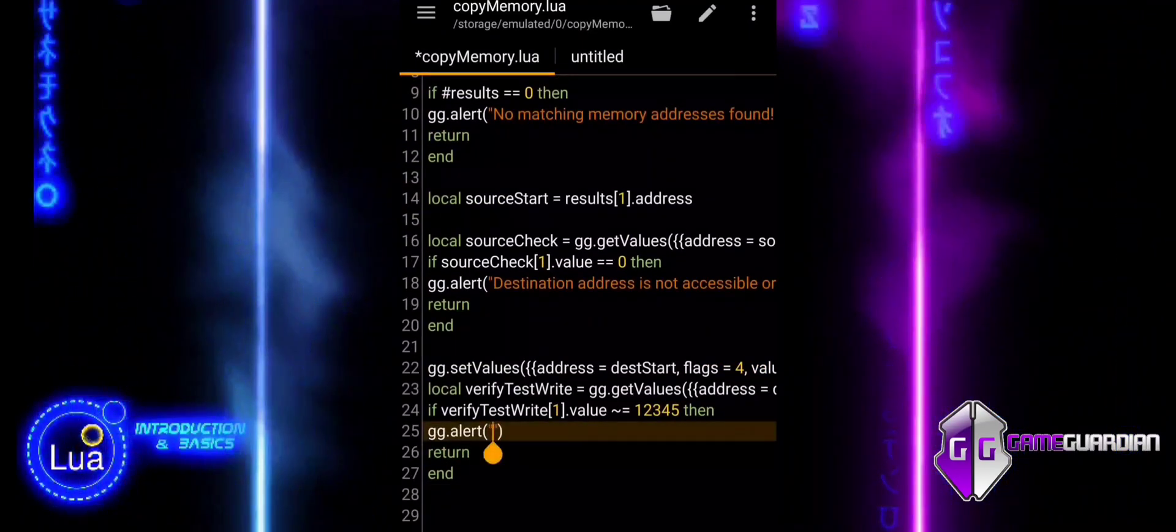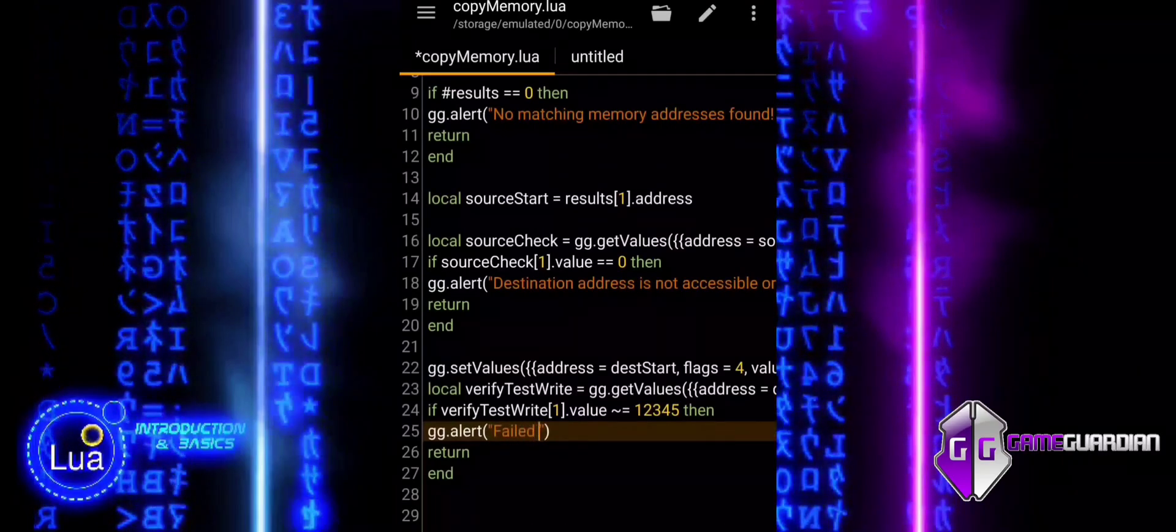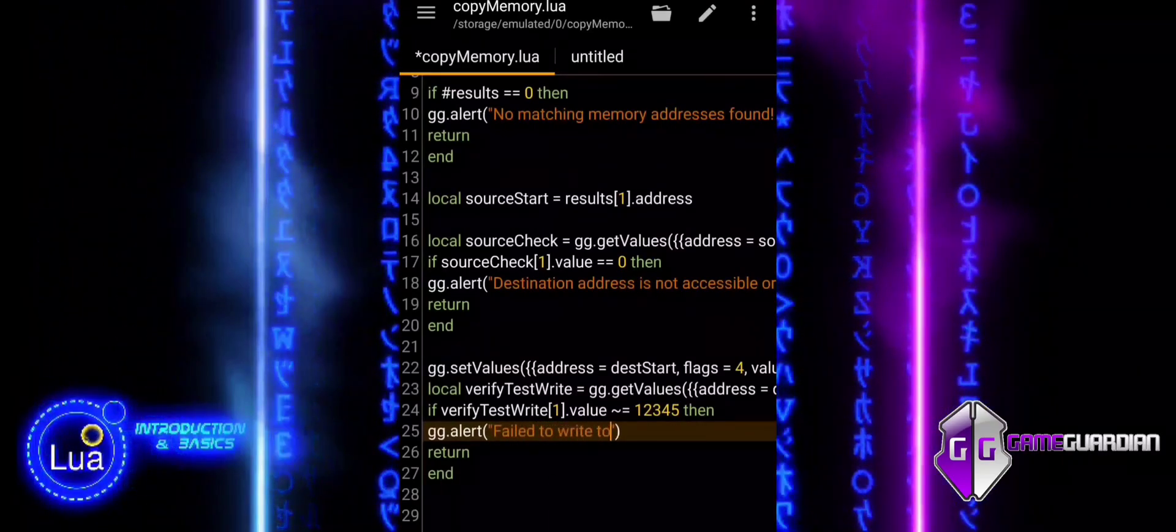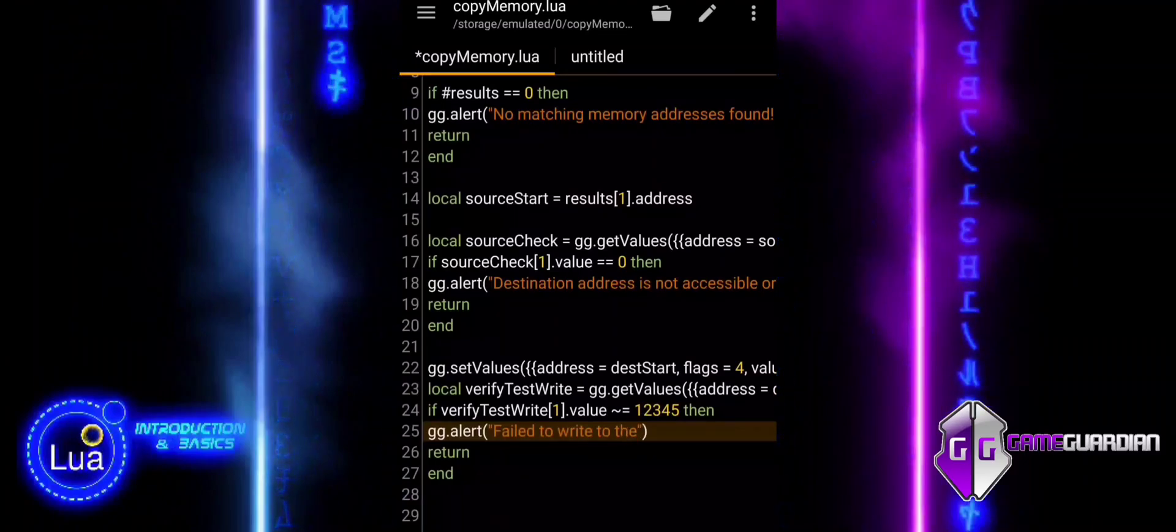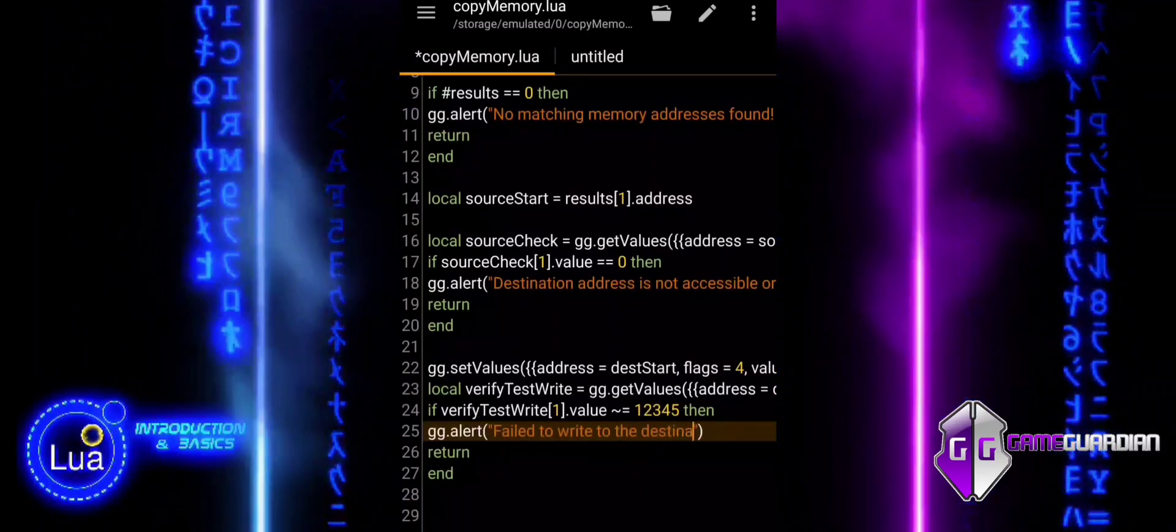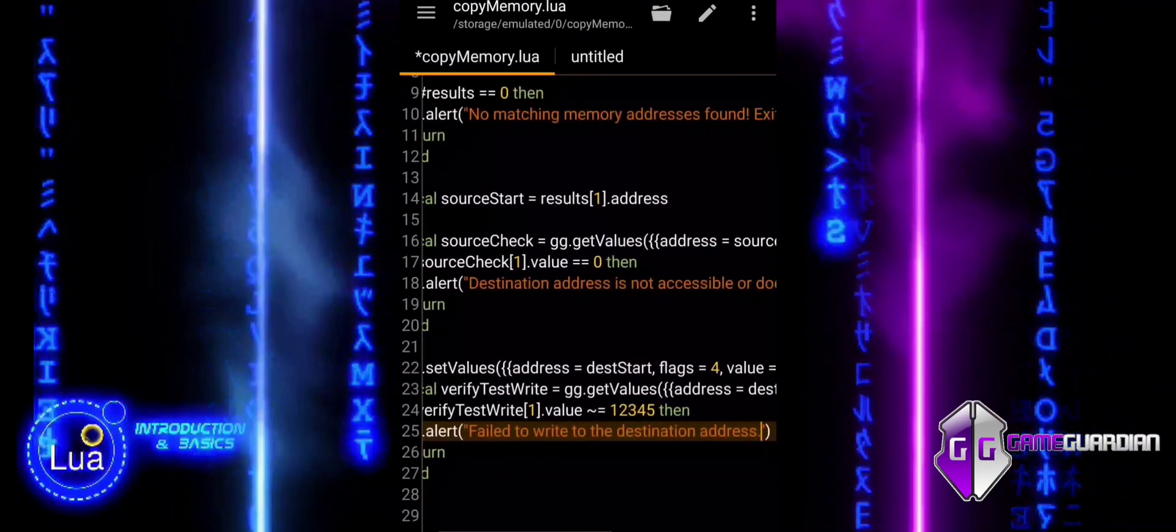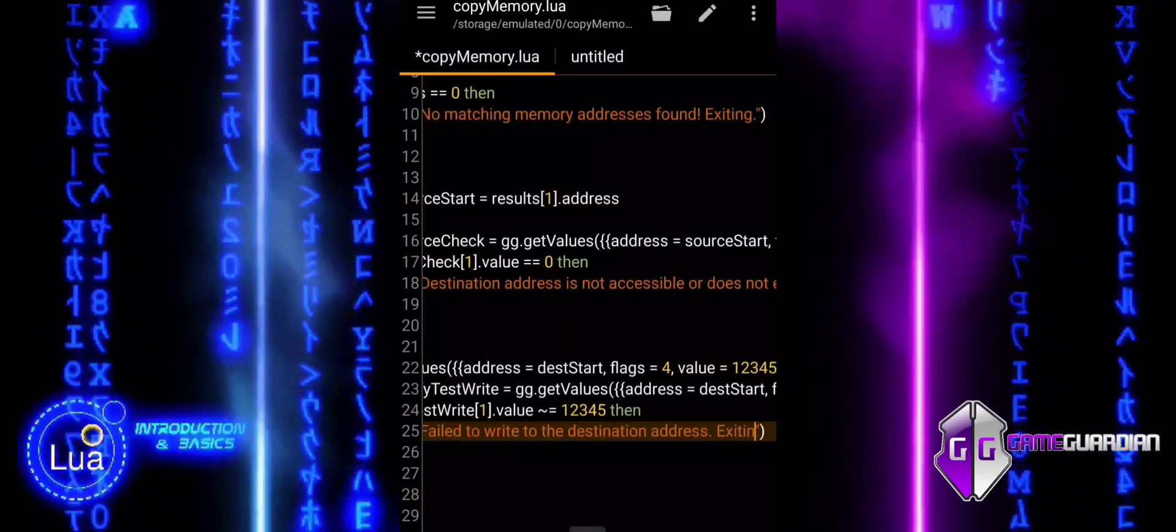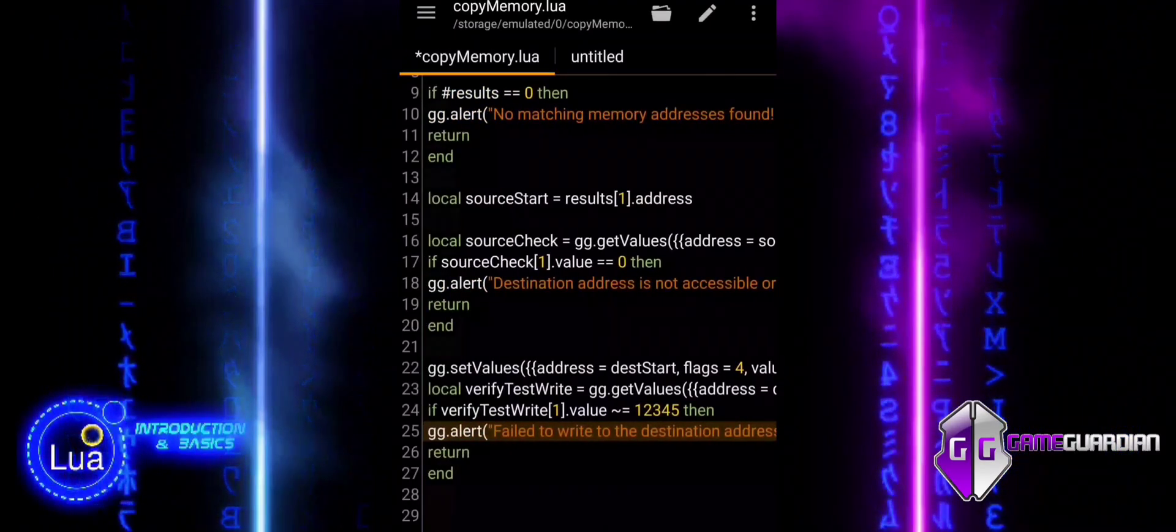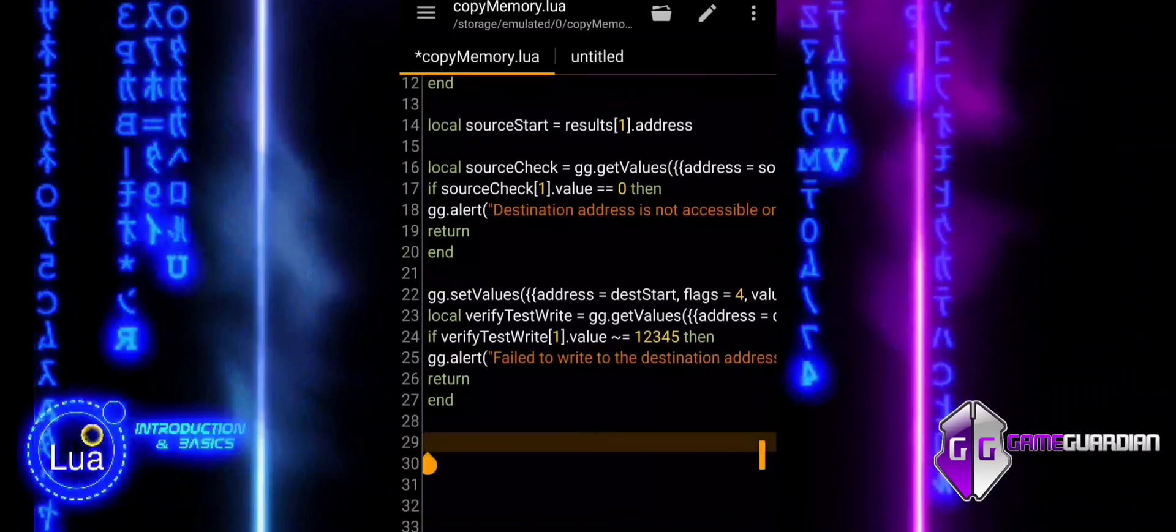If the condition is true, this line triggers an alert message. The message informs the user that the script failed to write the value to the destination address. After displaying the alert, the return statement immediately exits the current function or script. This ensures that no further code is executed as the failure to write to the memory address is considered a critical error.